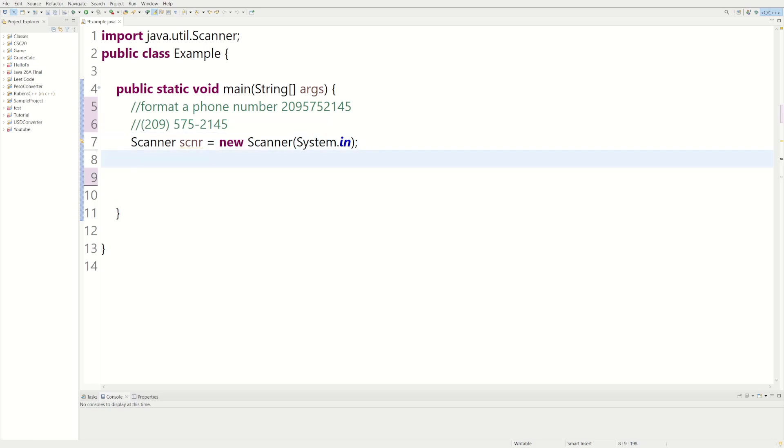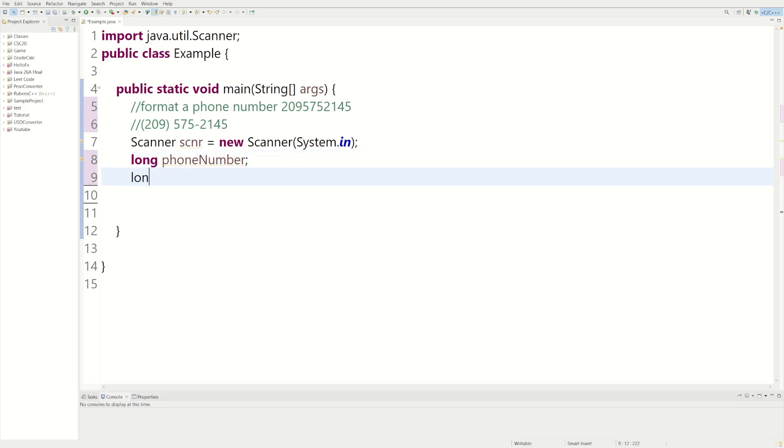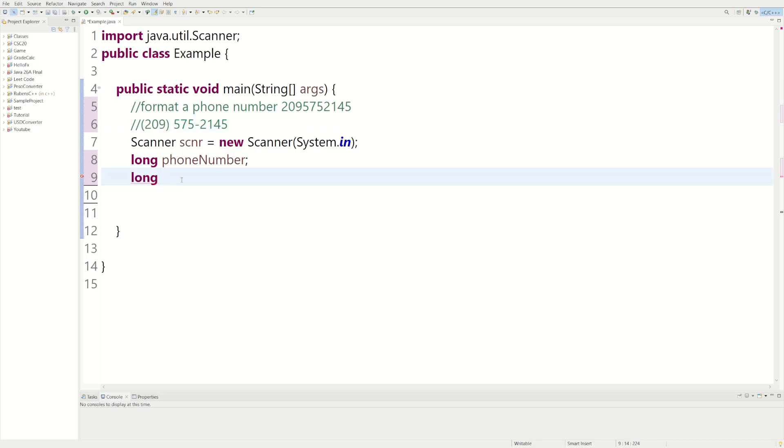And then we're going to use a long. So we could say long and then we'll call it phoneNumber. It's pretty much like a double, just bigger. It could hold more. And then we could say long, so we could do the first like three would be the area code. We could say long areaCode.